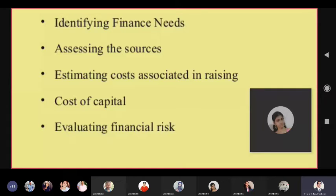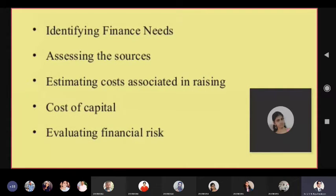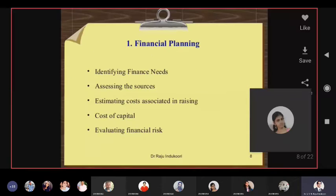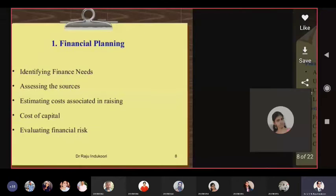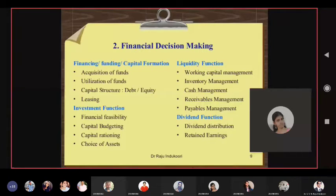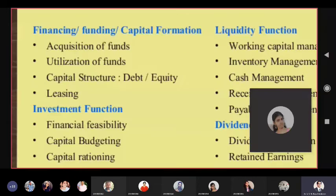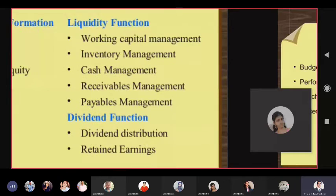Then evaluate financial risk — we will talk about operating risk or business risk and financial risk in a coming session. Then decision making, which is broadly divided into funding decisions, investment decisions, liquidity decisions, and dividend decisions.